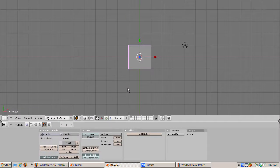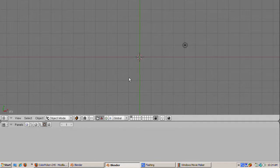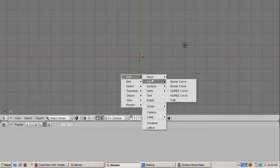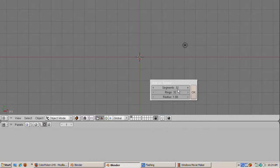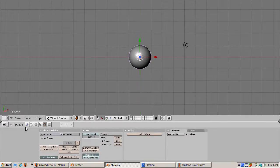We start by firing up Blender in the default scene. We're going to delete the default cube. It's already selected, so we press the Delete key, and we're going to add a UV sphere, which is Space, Add, Mesh, UV sphere. I'm going to accept the defaults.